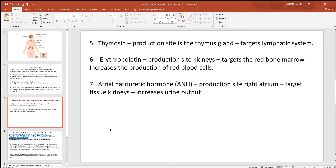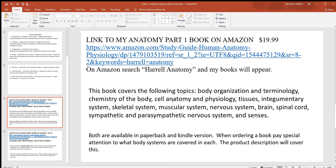Also, there's atrial natriuretic hormone, abbreviated ANH. The production site is the right atrium of the heart. The heart is also not really considered part of this system, but it does have some important hormones. ANH targets the kidneys and increases urine output. Water balance is primarily about blood pressure, so this chemical signal is released when your blood pressure is high. When blood pressure is elevated, the walls of the right atrium get stretched more, and the more they get stretched, the more ANH they release — telling the kidneys to get rid of some water. As you lose water, blood pressure drops. Simple negative feedback.